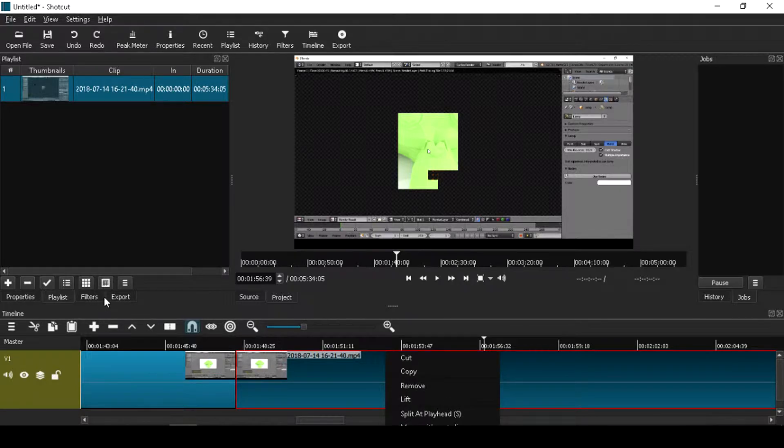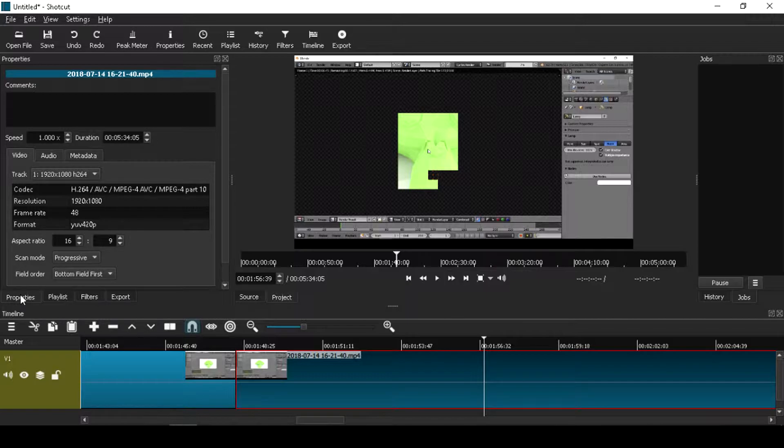Go to properties. Change speed from 0 to 10 or more.